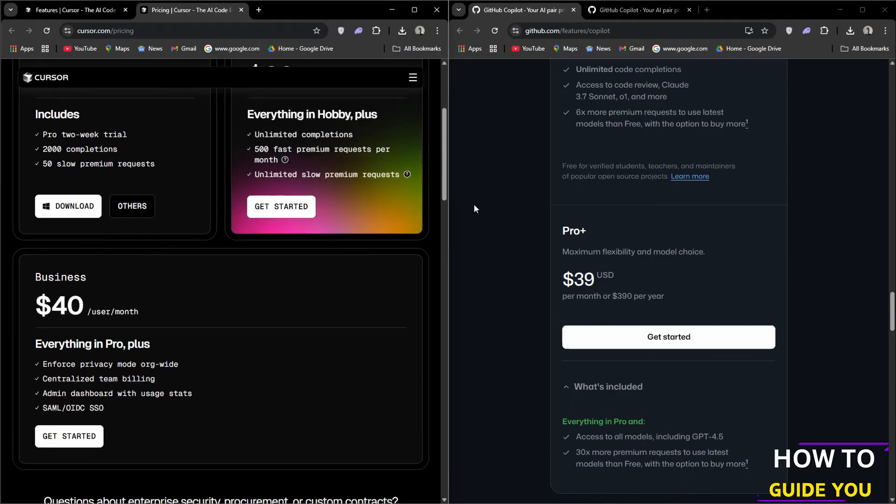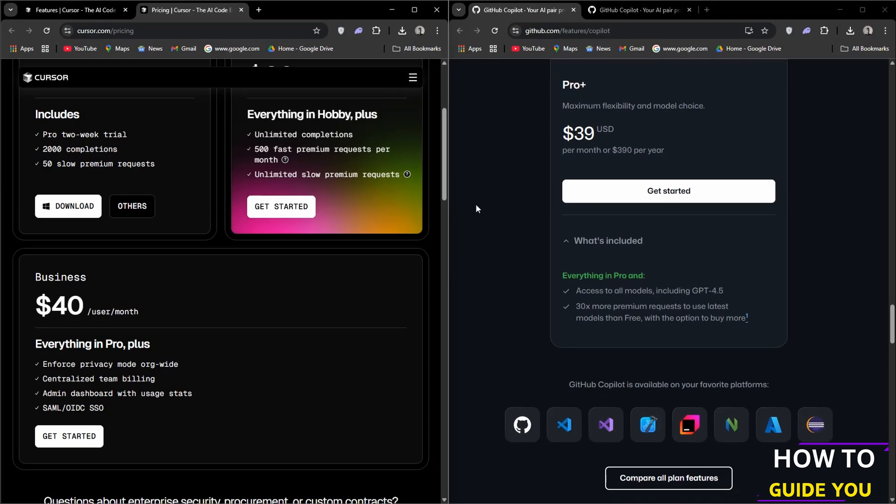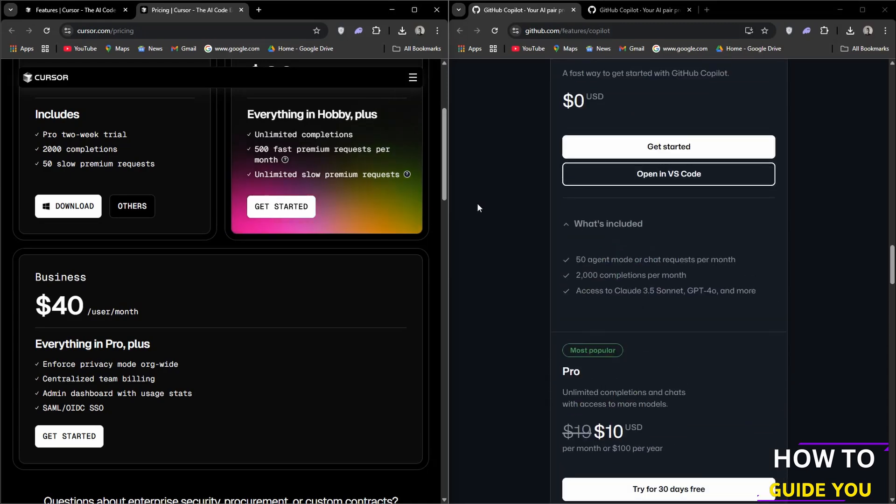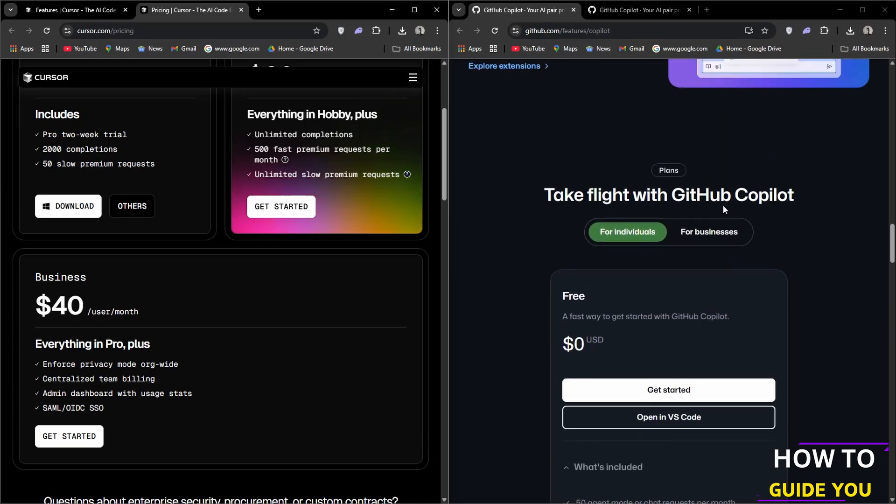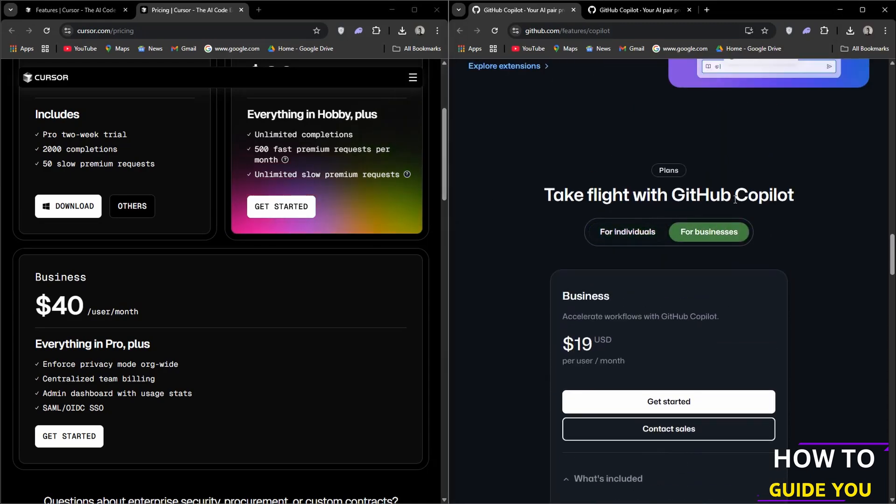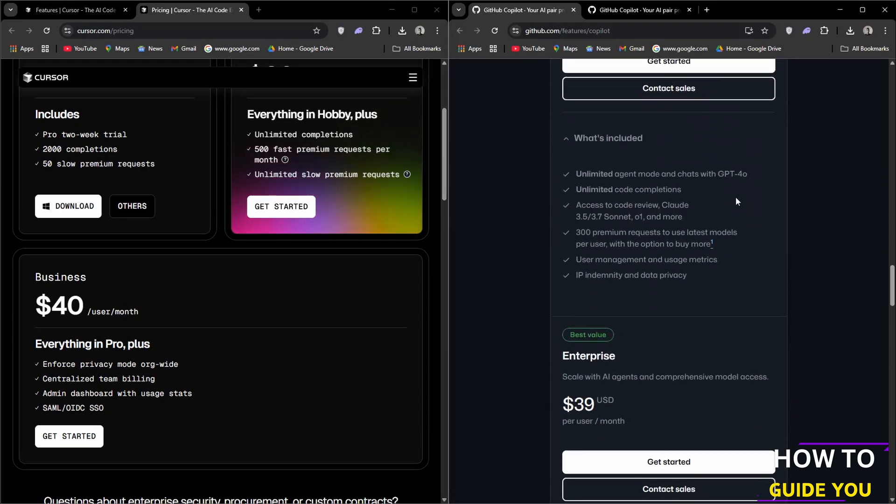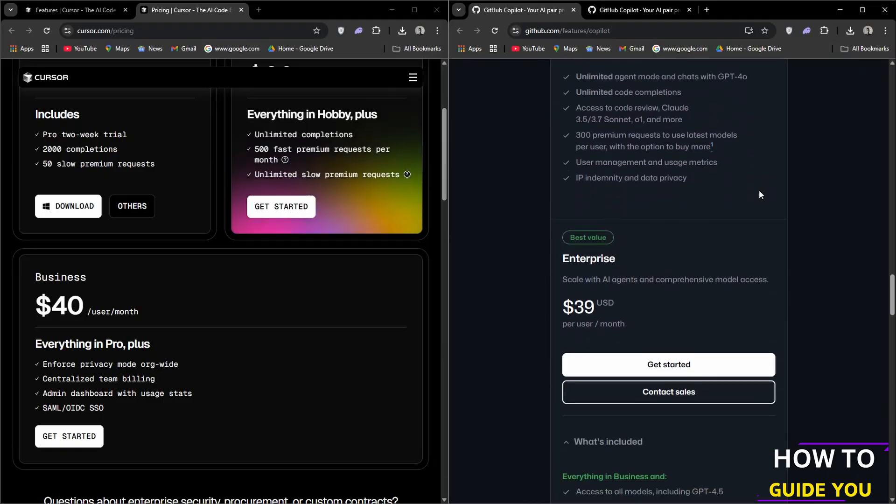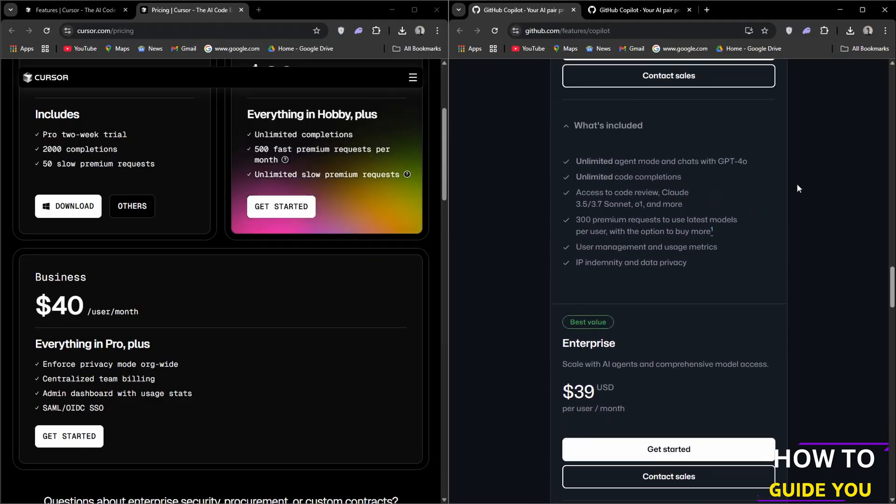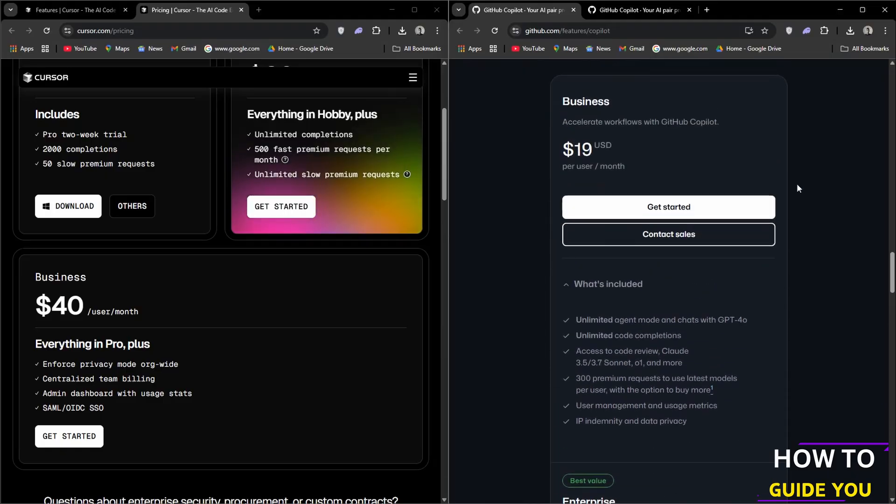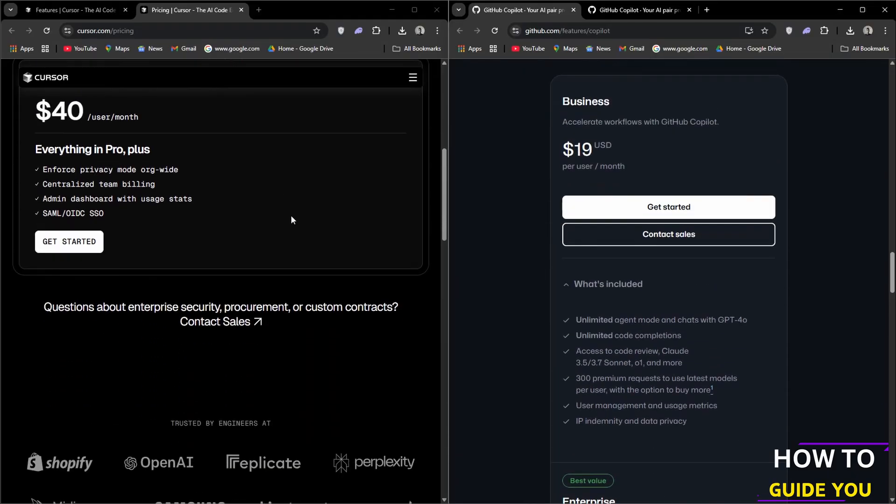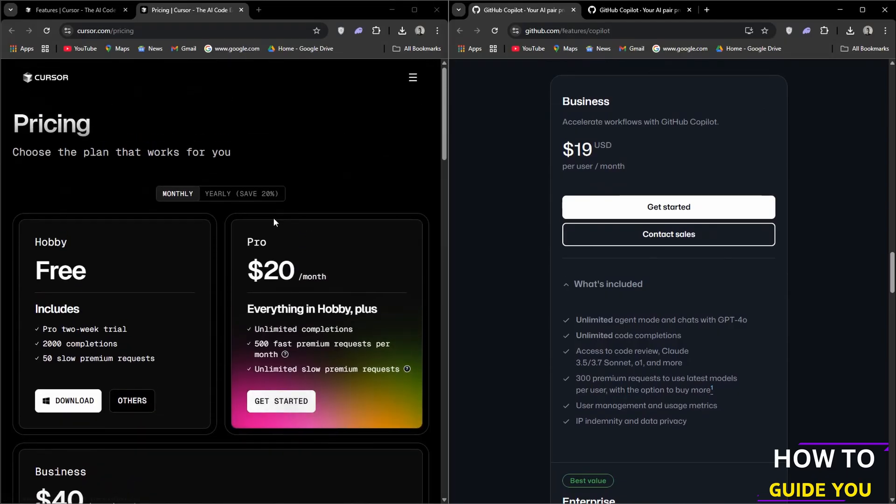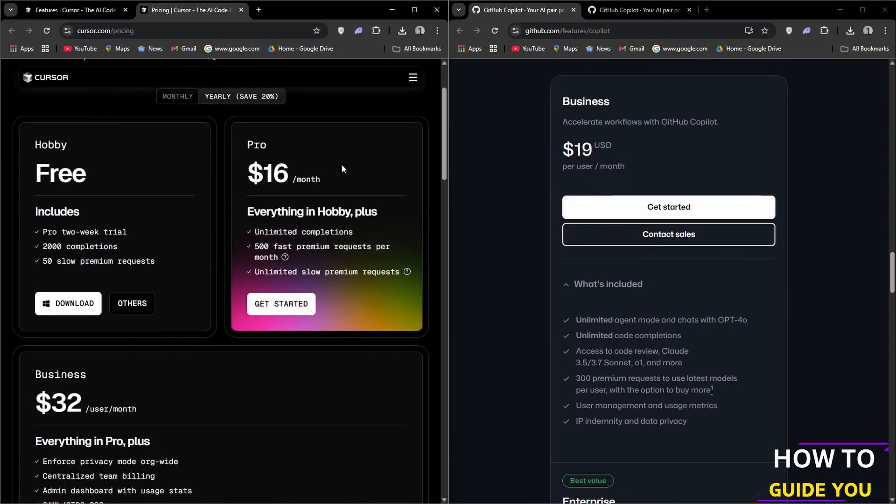Lastly is the Business option which is $40 a month, including everything in the previous plans but also allows you to enforce privacy mode org-wide, centralized team billing, and admin dashboards with usage stats.